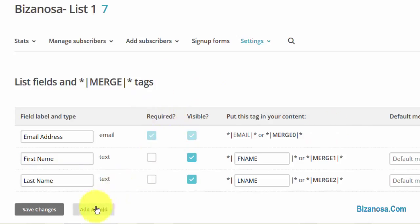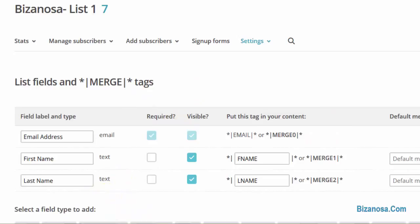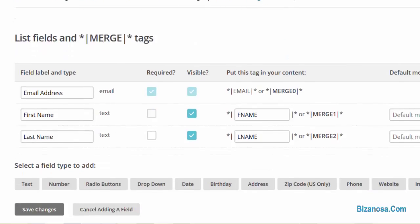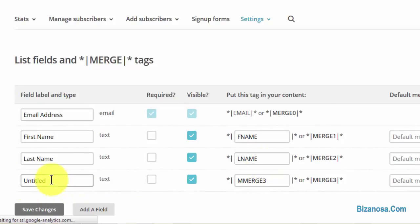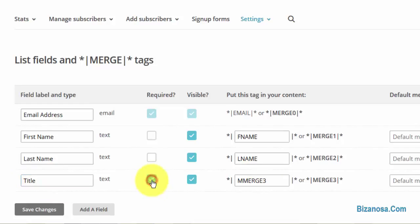So we want to add a field. The field we want to add first of all is a text field. So here's the field that we've added. Let's say you want to call it title and title needs to be mandatory.